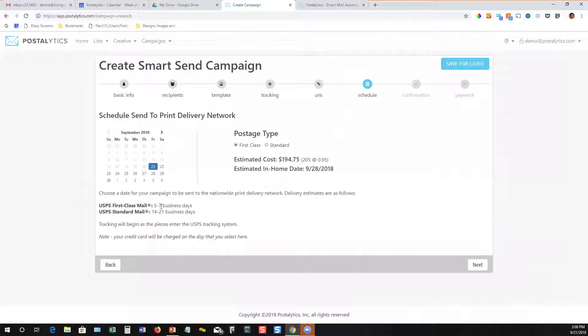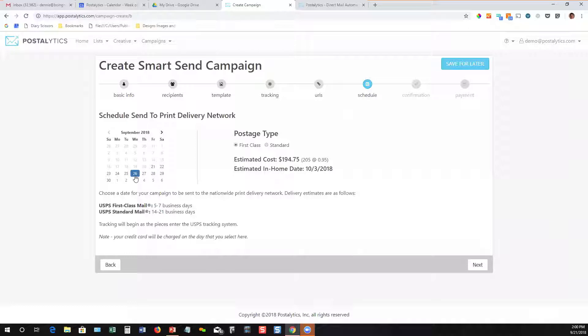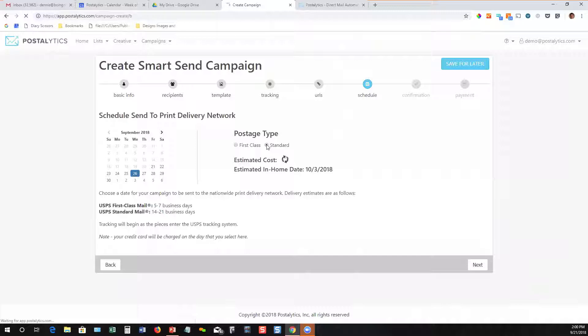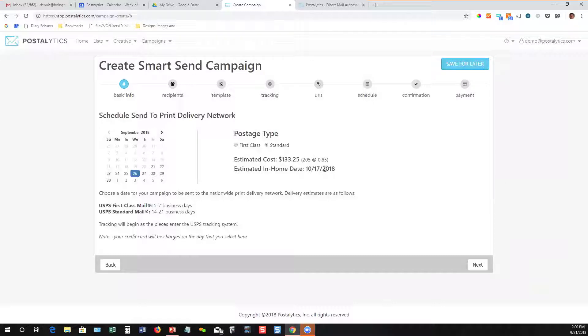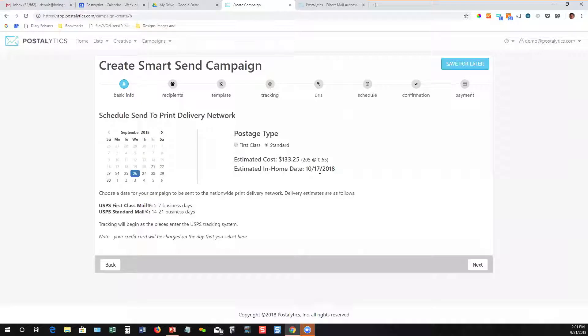In this case, I'm choosing first class mail. If I were to send it out to the printer network next Wednesday the 26th, my list has 205 people in it. It's figuring out an estimated cost and the estimated in-home date. If I change to standard, standard mail costs less. You can see it's down to 65 cents a piece, but it's also going to take longer to get there.